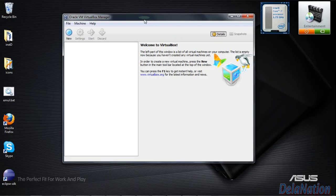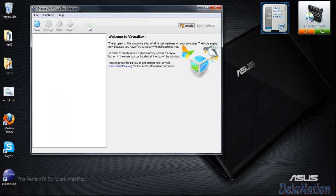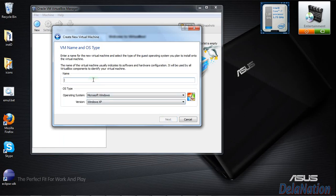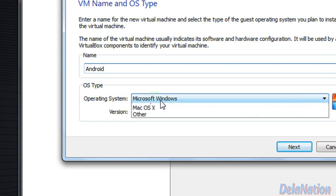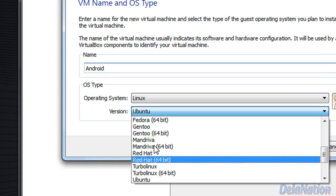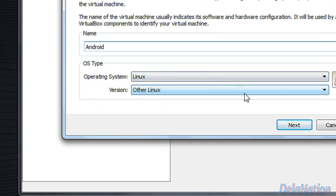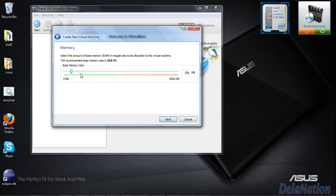After downloading and installing VirtualBox, launch it and you'll see the main window. The first thing we're going to do is create a new machine. If you have trouble with the installation, watch the other video that shows you how to install VirtualBox. Click on the New button, then click next. Name your virtual machine — I'll name it Android. Where it says operating system, choose Linux, and where it says version, select Other Linux, then click next.